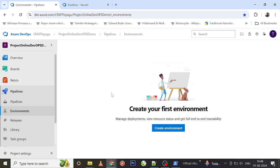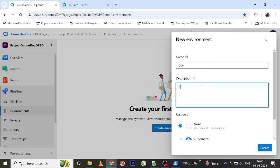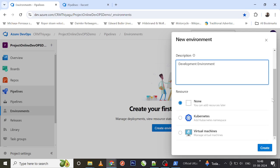Let's create an environment. I'll give it the name 'dev' — this is a development environment. When you work with an environment, the environment is just a skeleton — a space. What's more important is what resource you have inside it. You have the option to create an environment alone and add a resource later, or add resources now. You have a couple of options: Kubernetes and Virtual Machines. For now, let's select Virtual Machines and click Next.